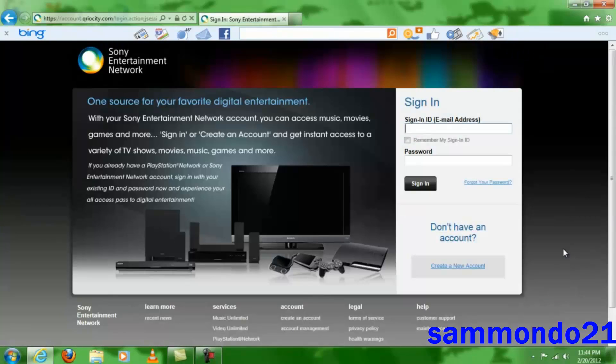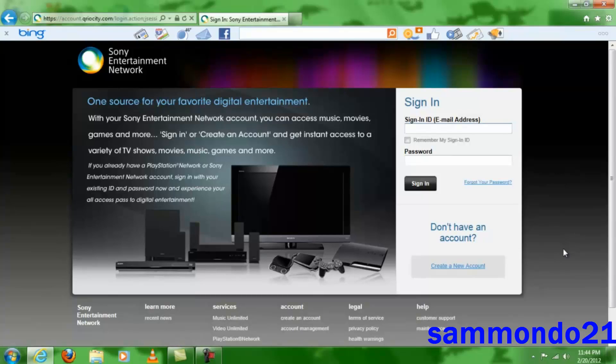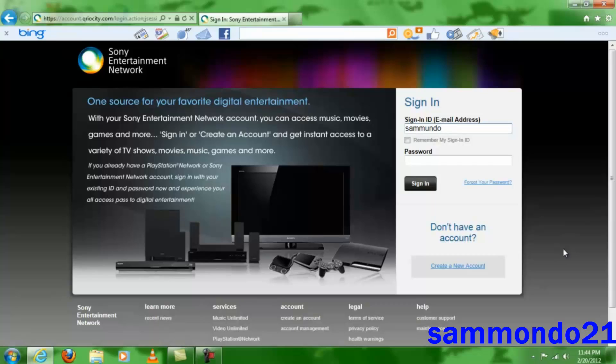Then you're going to come here to Manage Account and click on Sign In. Once you do that, you're going to type in your PlayStation Network ID—the ID you use in your PS3 to log into your account and play your games online.